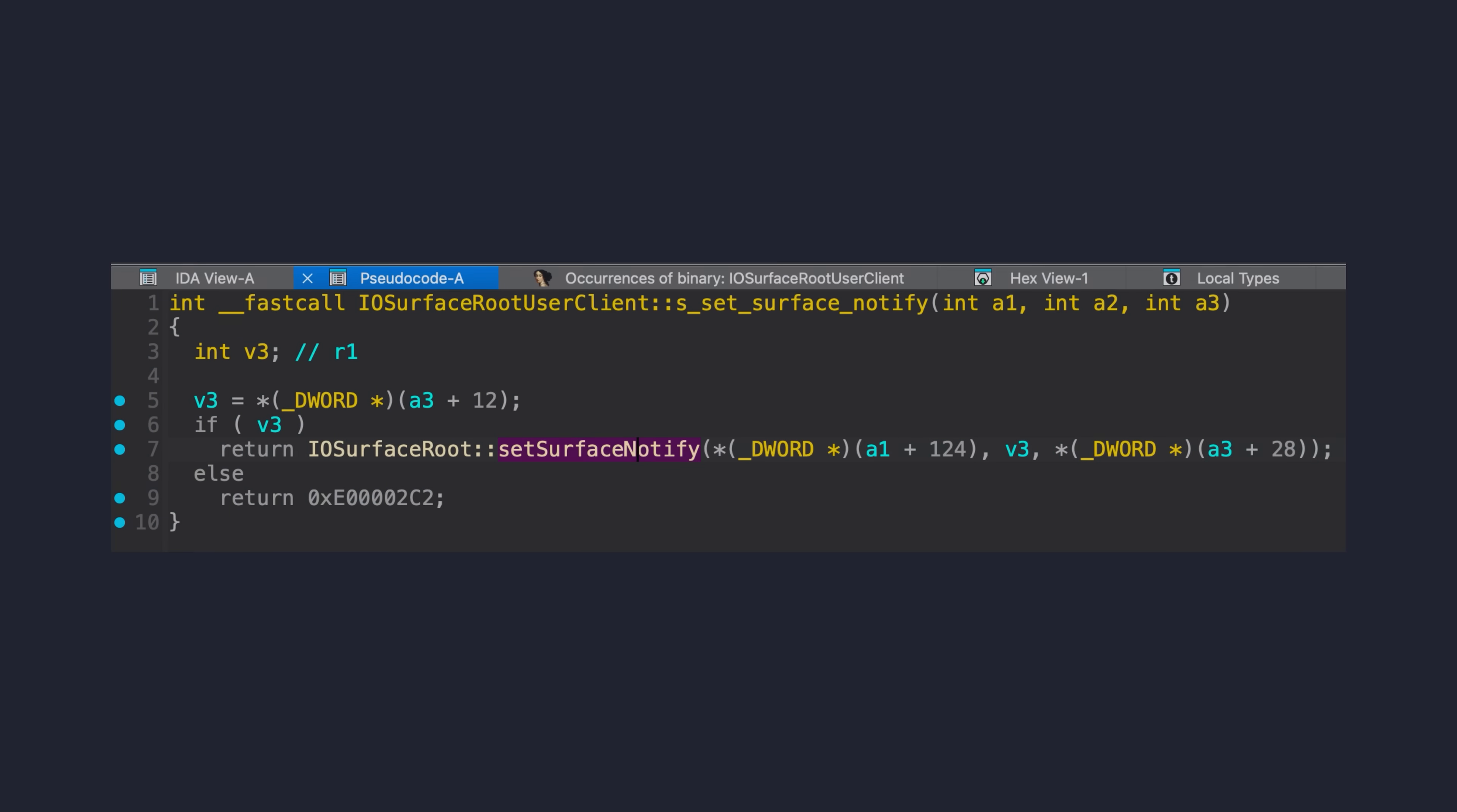The bug itself is in the function iosurface_root_user_client_set_surface_notify. This function is used to register a mach port onto some iosurface kernel object and is reachable from most sandbox profiles.